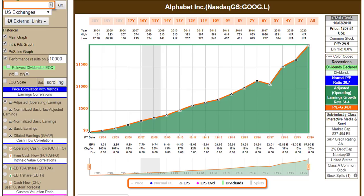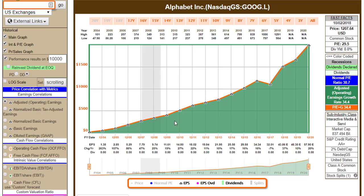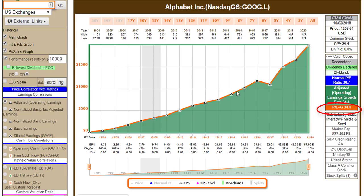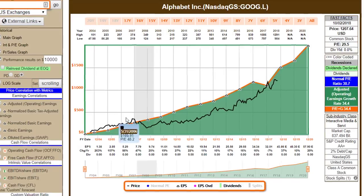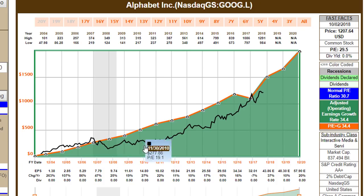I'm going to start with a growth stock, Alphabet or Google. The key is earnings per share up here, and I want you to notice that Google's earnings — the slope of this orange line — is a PE equal to growth rate, or a PE ratio of 34.4. This is much higher than the 15 PE ratio I talked about for the average company, but this is obviously far from an average company. It's a significantly above-average company with above-average results. Not a dime's worth of dividends have been paid on this stock.